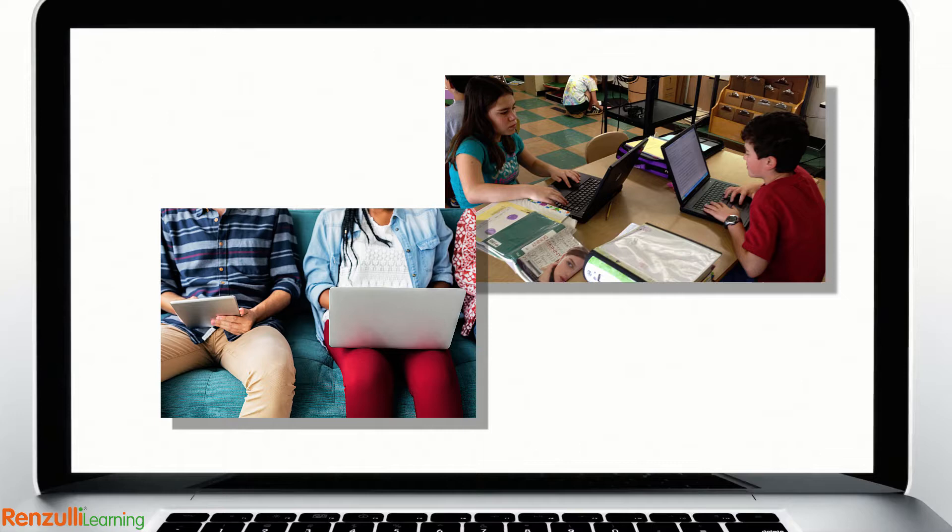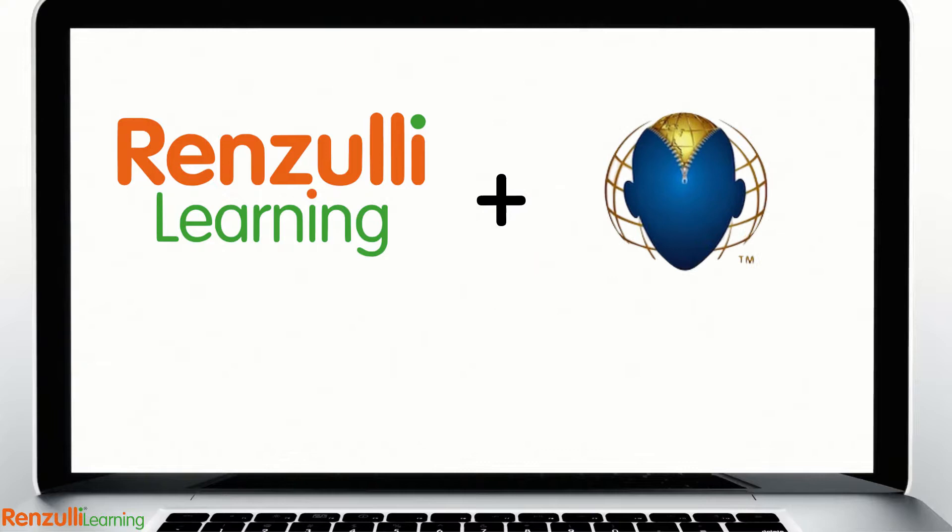Would you like your students to learn and practice skills to solve problems for today, tomorrow, and the future?